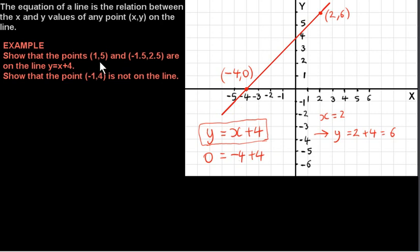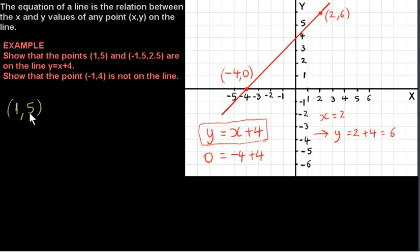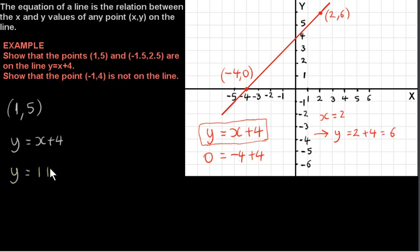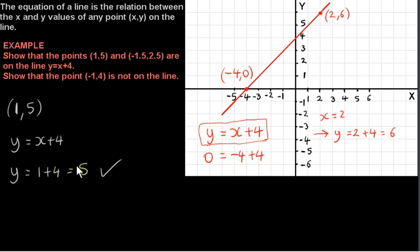Let's look at this example. We want to show that the points (1, 5) and (-1.5, 2.5) are on the line y equals x plus 4. For the point (1, 5), x is 1 and y is 5. So if x equals 1, we plug 1 in for x and get y equals 1 plus 4, which works out to be 5. So when we plug 1 in for x, we get y equals 5 — that shows us the point (1, 5) satisfies the equation. If it satisfies the equation, it means the point (1, 5) is on the line, and we can see that from the diagram.